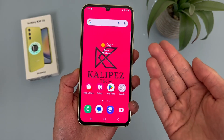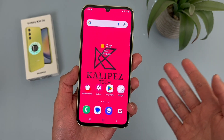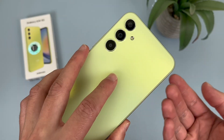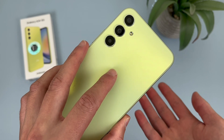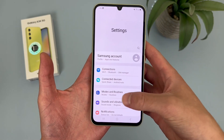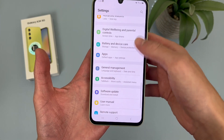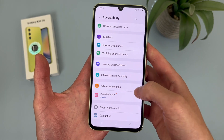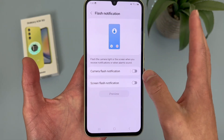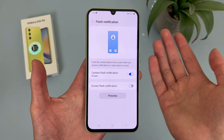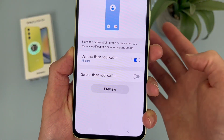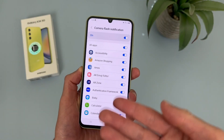The next feature is called Camera Flash Notification — pretty much exactly what it sounds like. When you get a notification from certain apps, the camera is going to flash real quick. A lot of older phones used to have this, but you don't see it as much anymore. To get to this feature, go to Settings, then Accessibility, then Advanced Settings, then Flash Notification. Camera Flash Notification is right here — toggle it on. By default it will do this for all apps, but if you want, you can set it to specific ones.